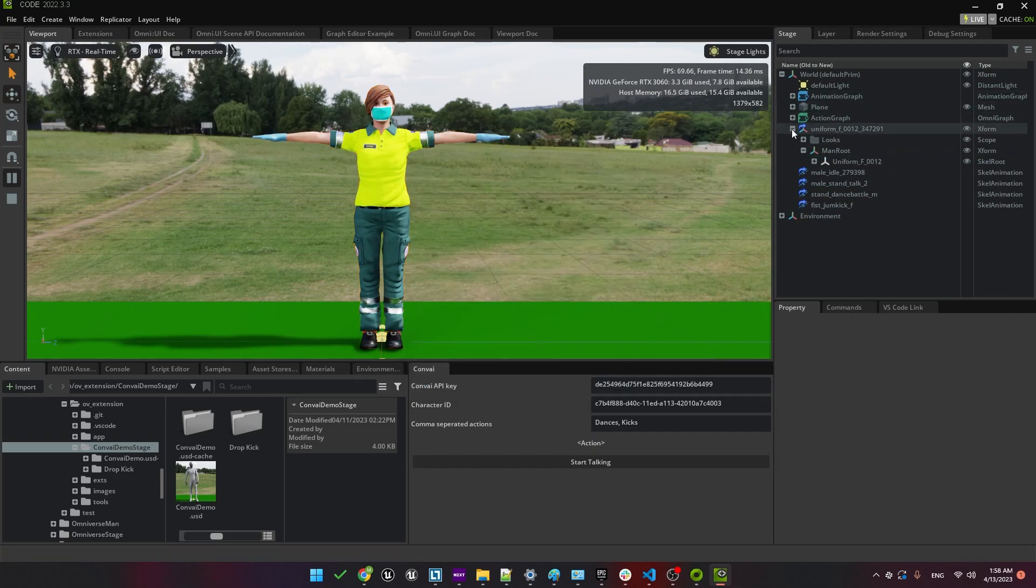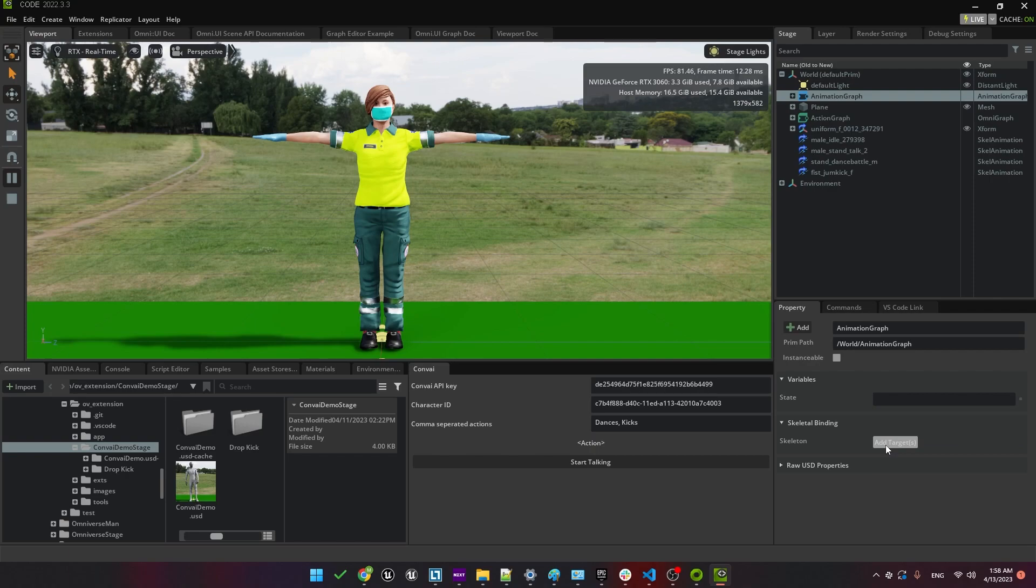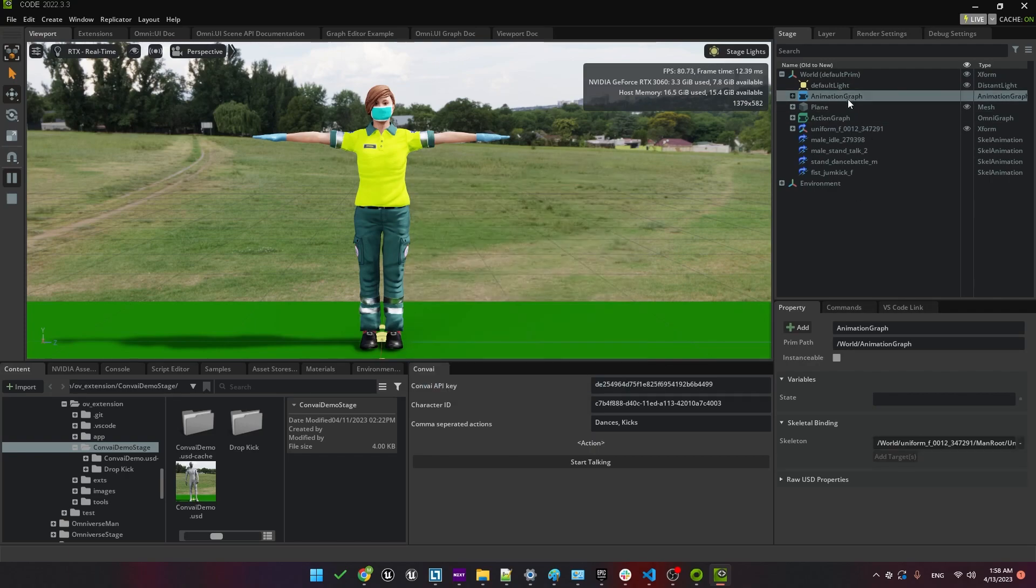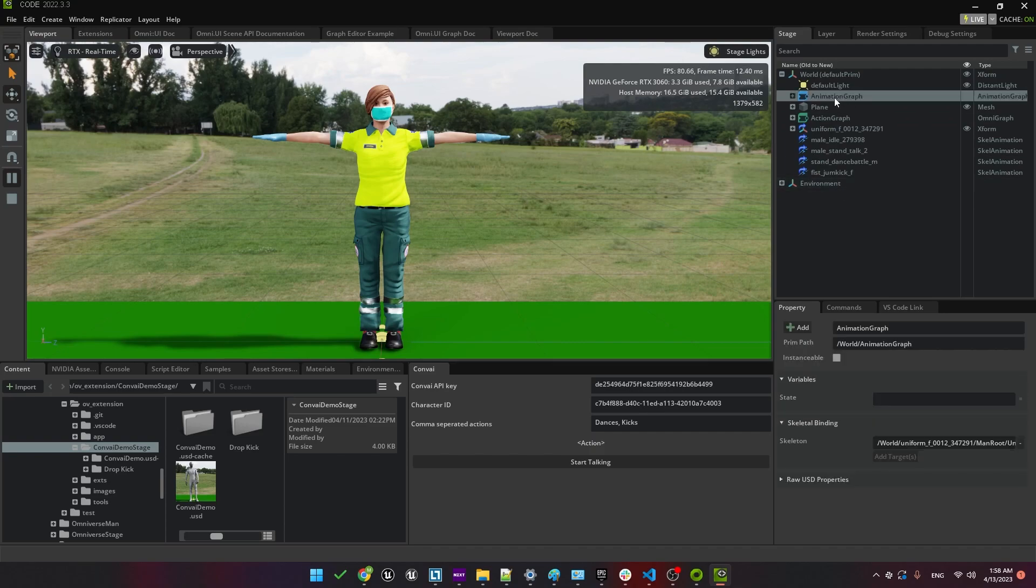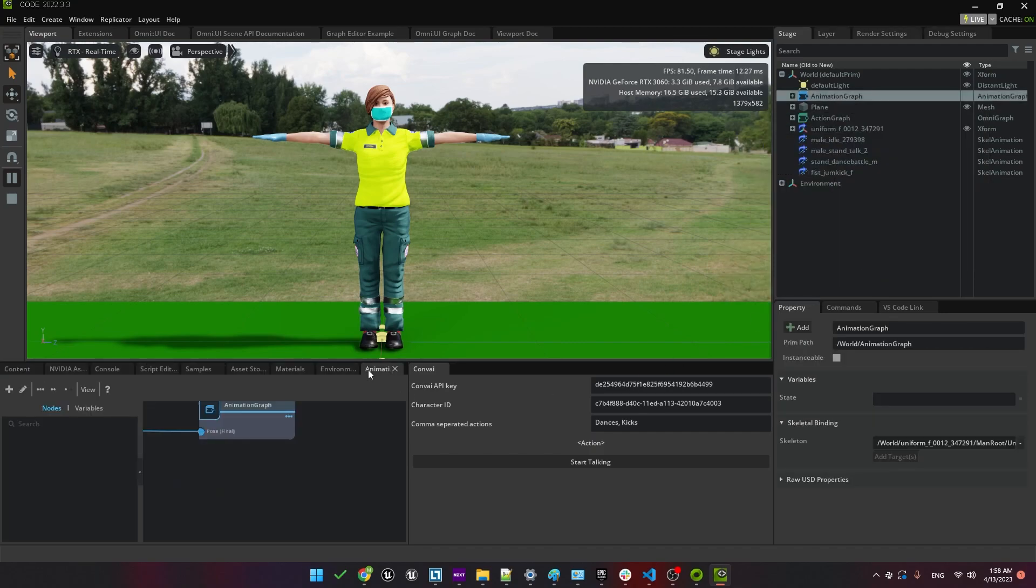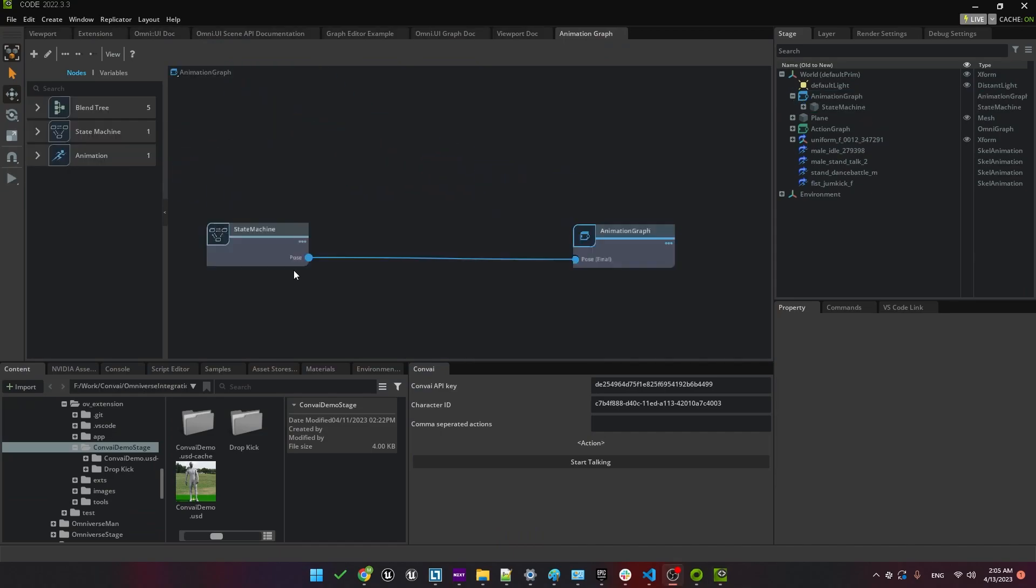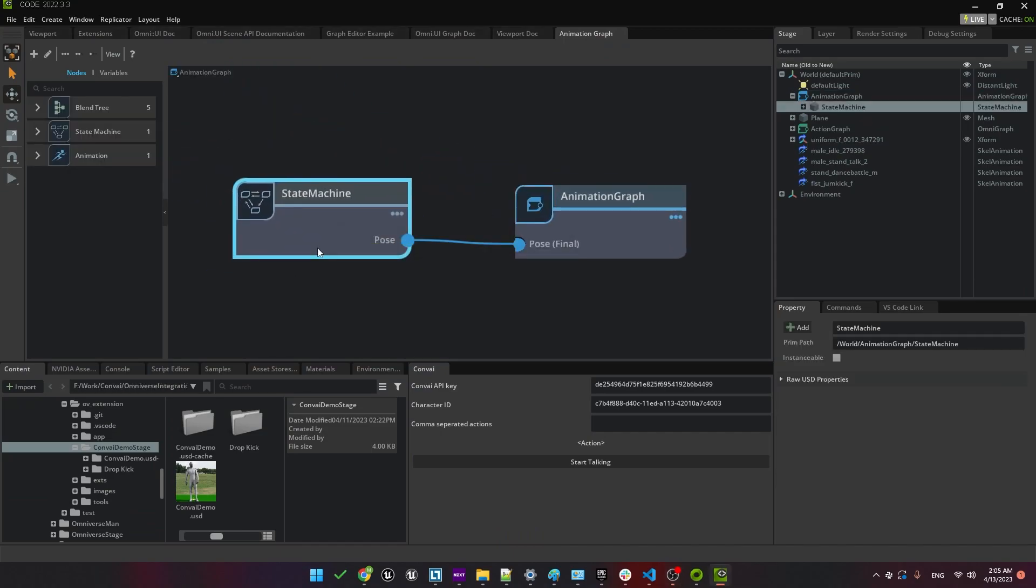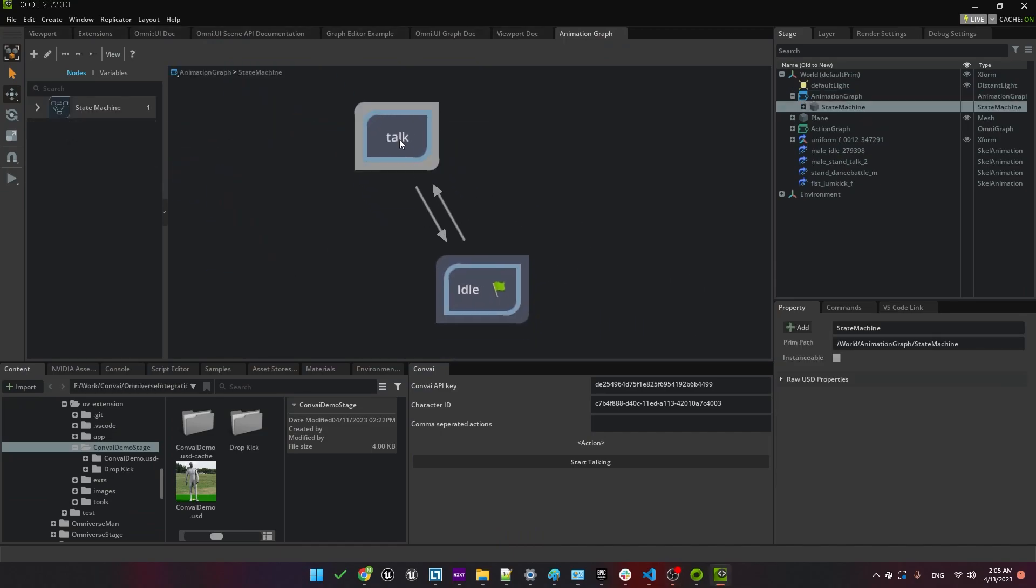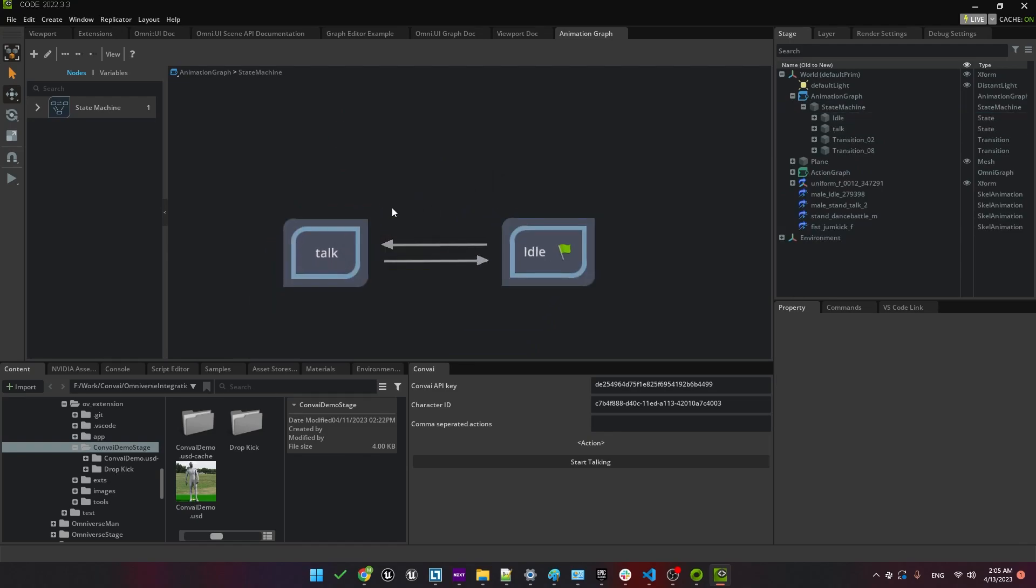Now let's edit the animation graph. You'll see that the skeleton is set to the old character skeleton. Remove that and then let's set that to the skeleton of our new character. Once that's done, we need to open up the animation graph to make some changes. In the animation graph, you'll notice that we have a state machine that drives the animations. If you open that up, you'll see we currently have just two states, Talk and Idle. You'll remember that we have new animations for Talk and Idle, so let's replace those now.